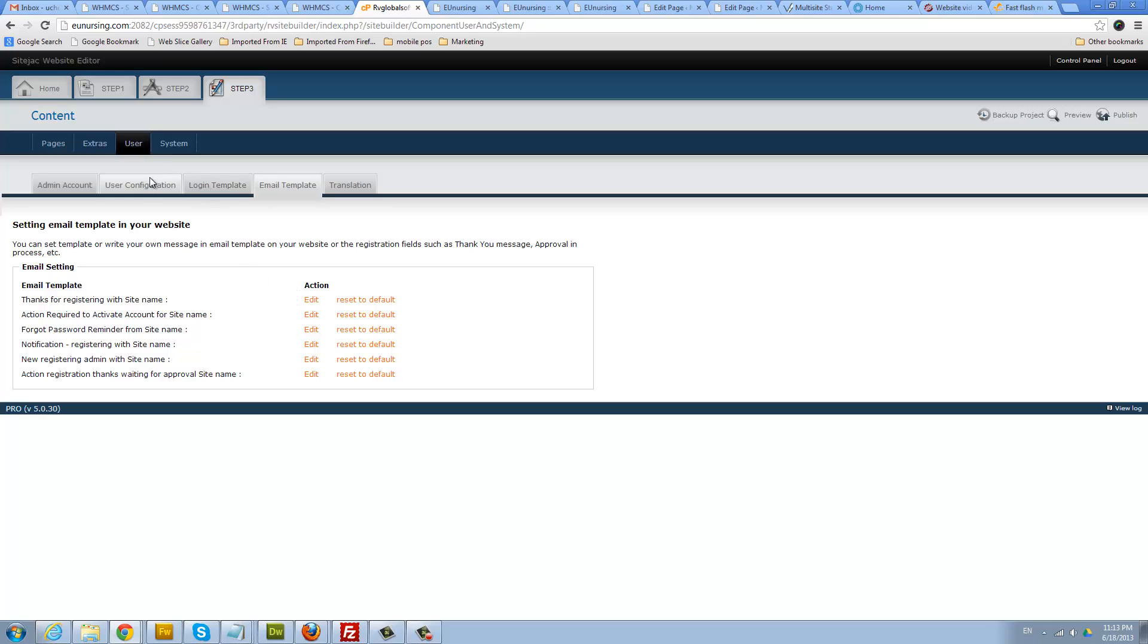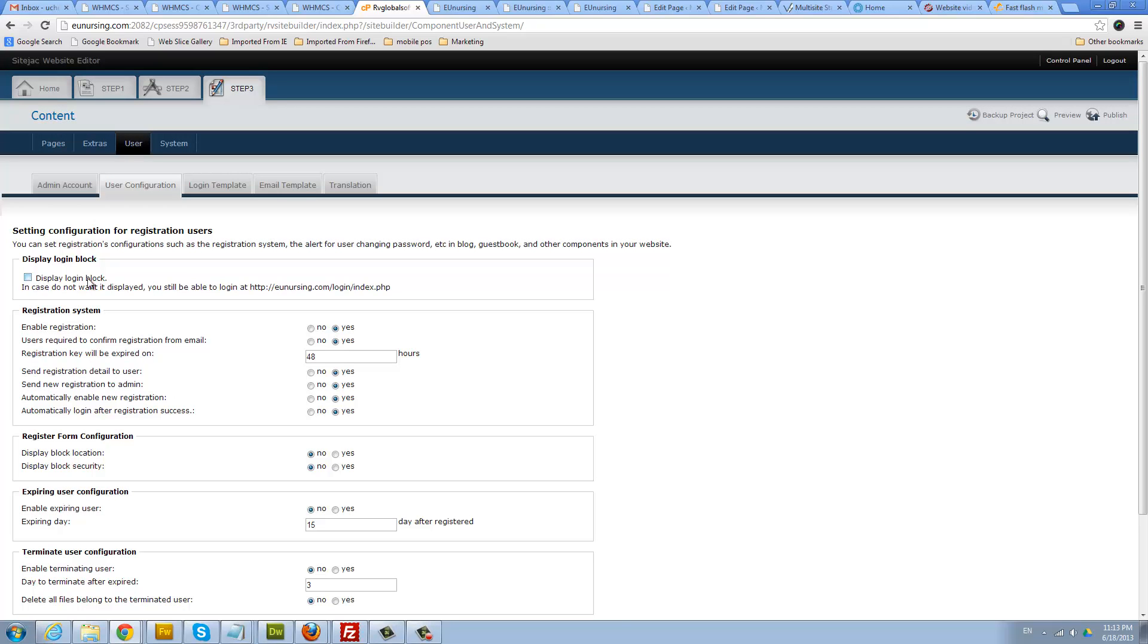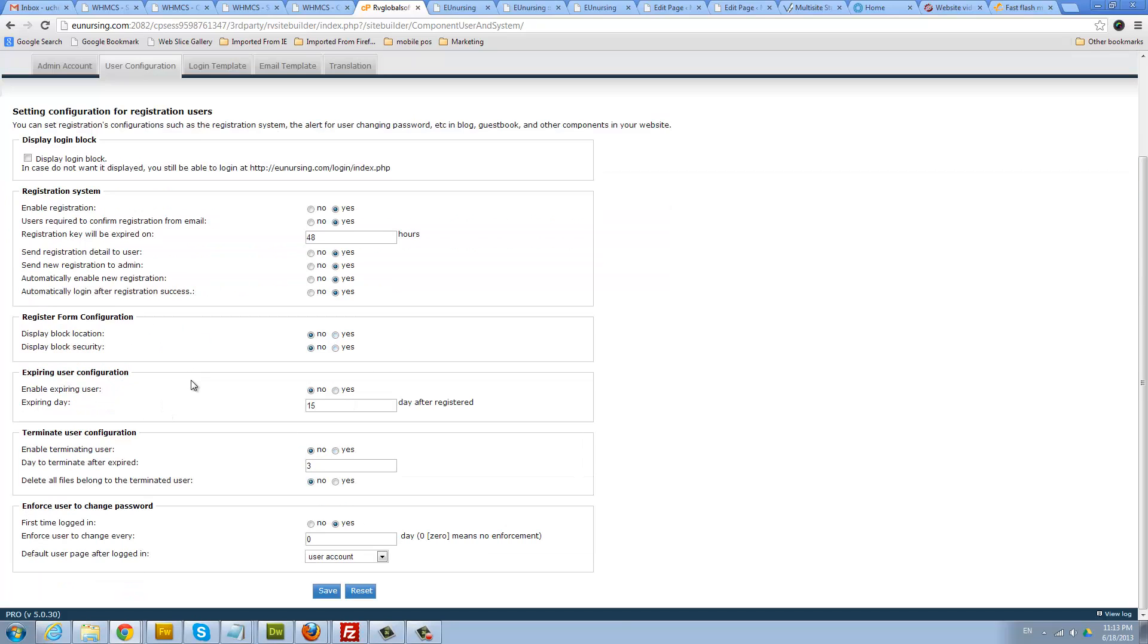But if you did enable access for people to register on your blog or display login box, then you would probably need that. After you're done making some changes here, most of the stuff can remain as is. You don't need to make any changes. Just hit save.